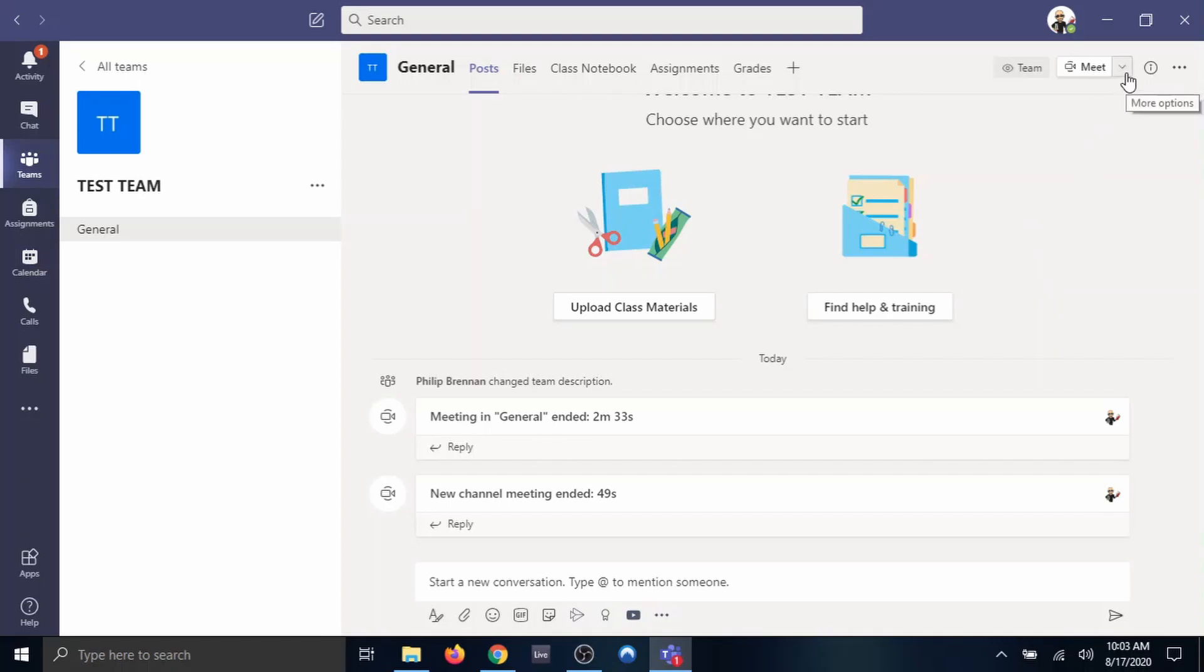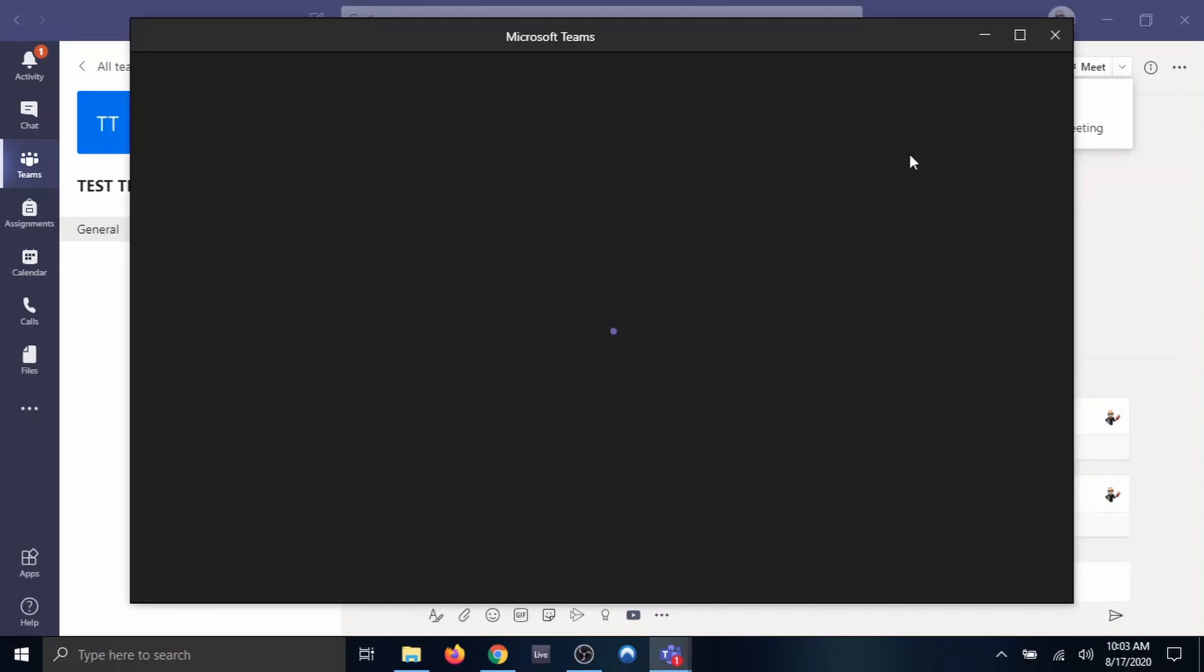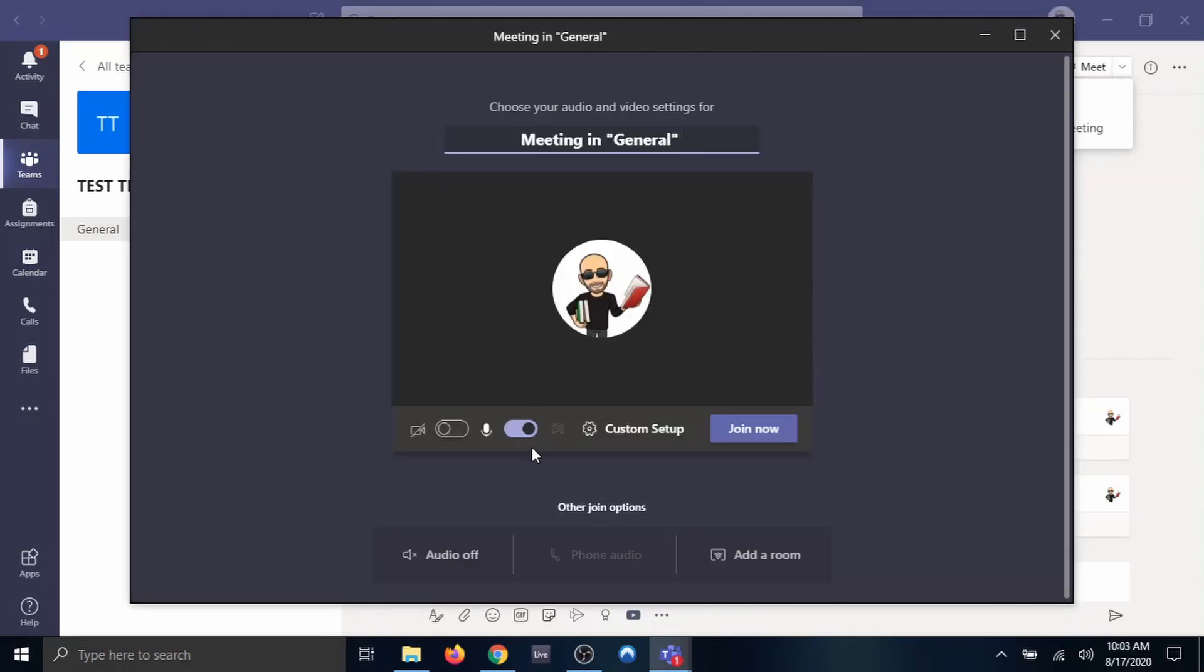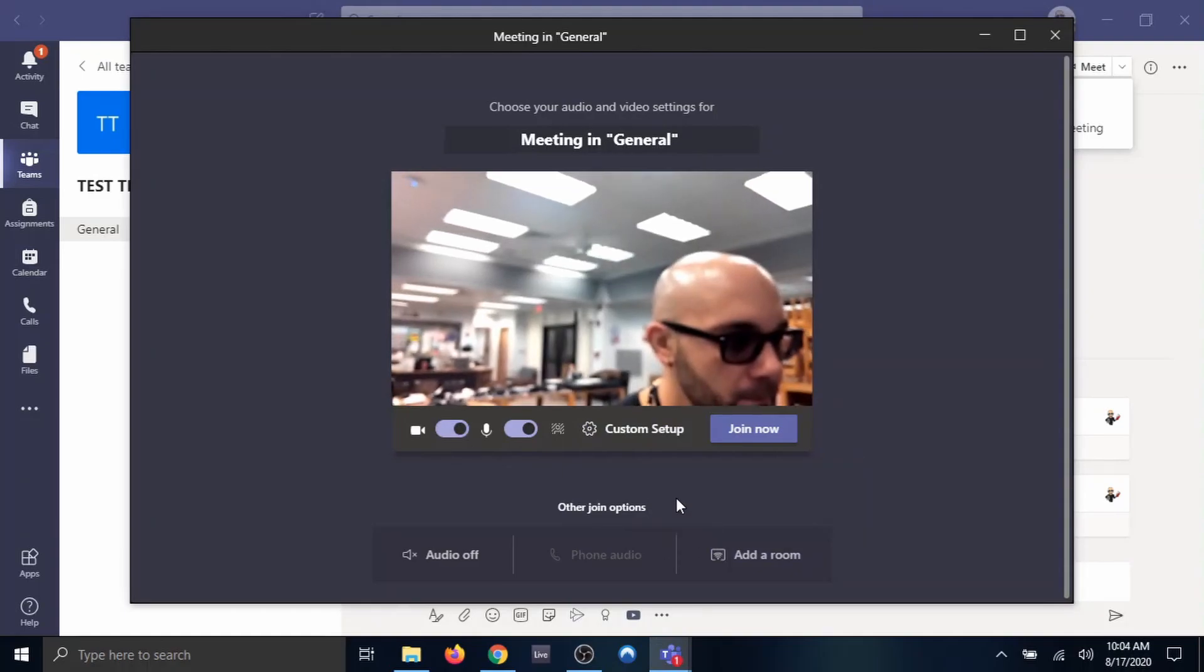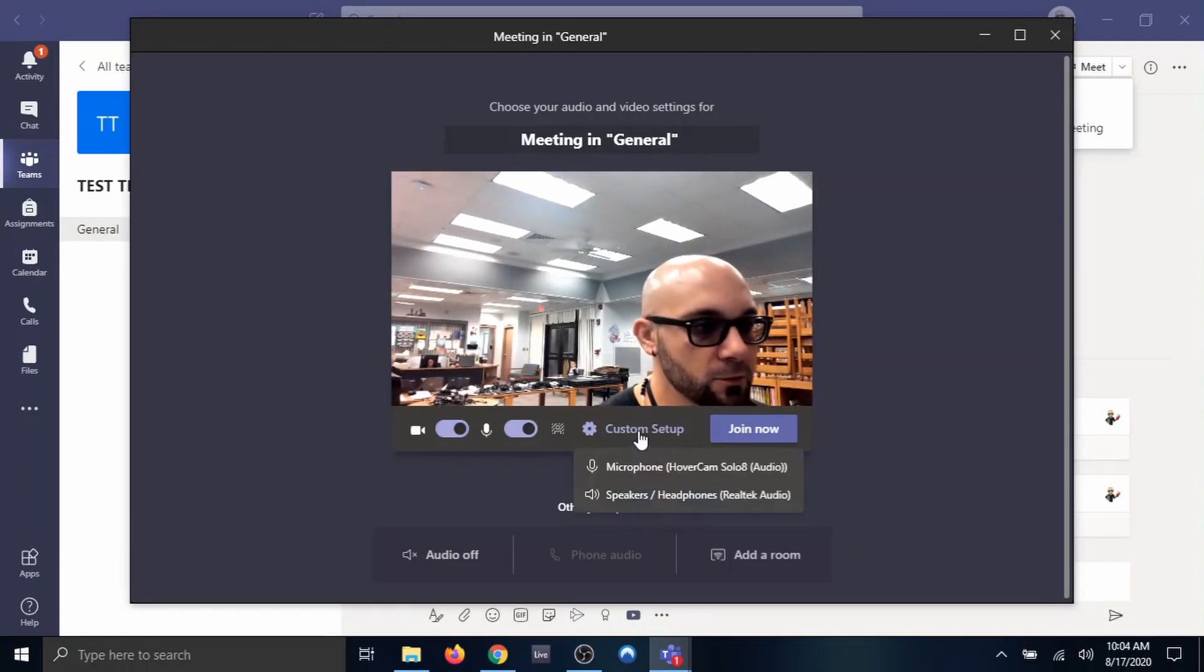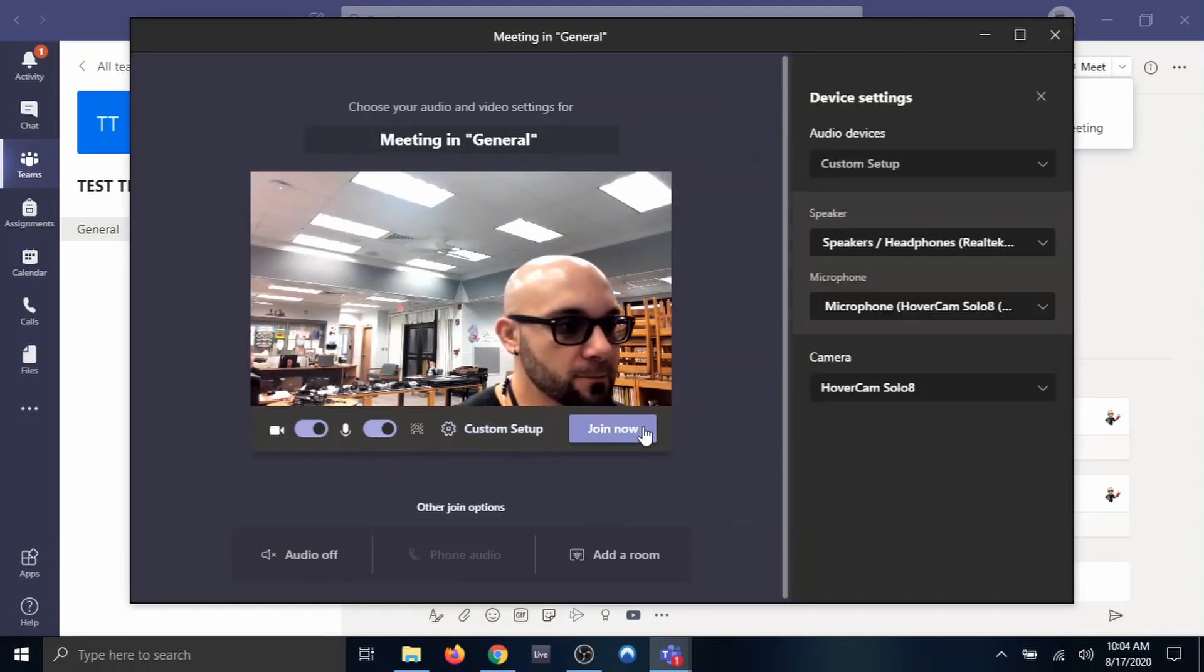All you need to do is go to Meet Now in Teams, turn on your video camera, and you can do a custom setup.